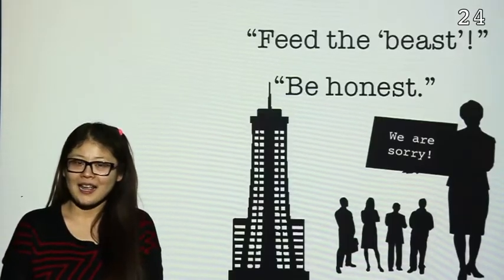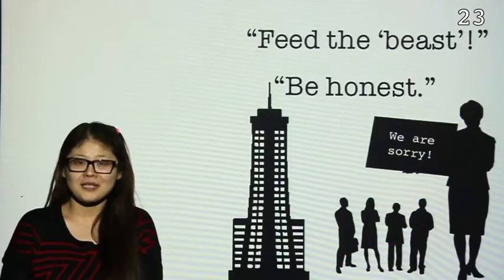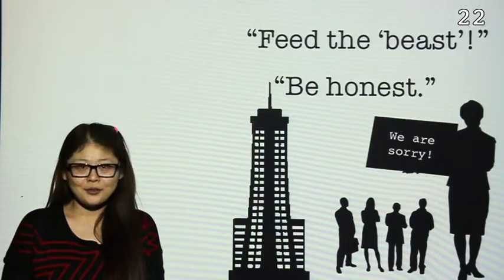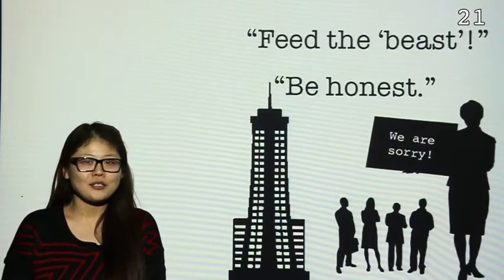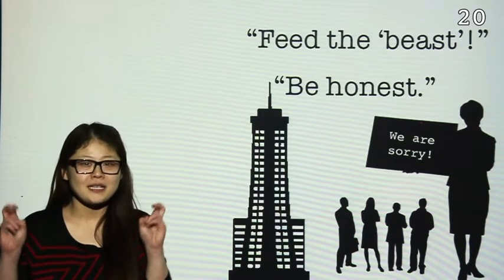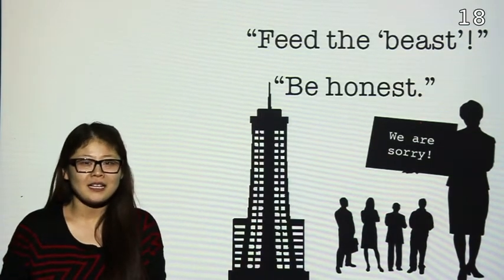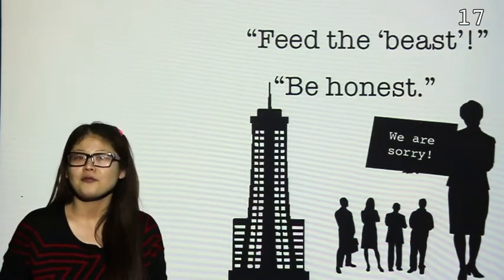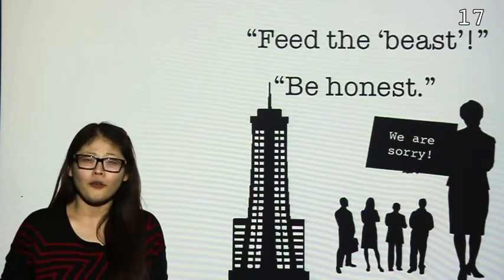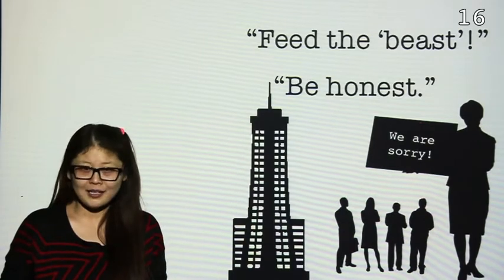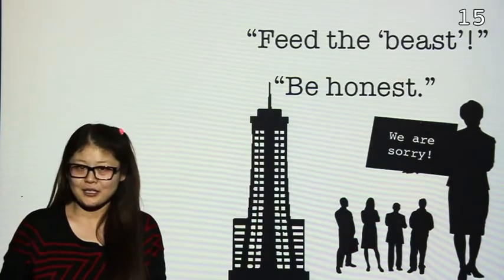The golden rule for crisis situations is always being honest and acknowledge your mistakes. It is also important to feed the beast, which means to keep the media constantly informed to avoid any secrets being published.